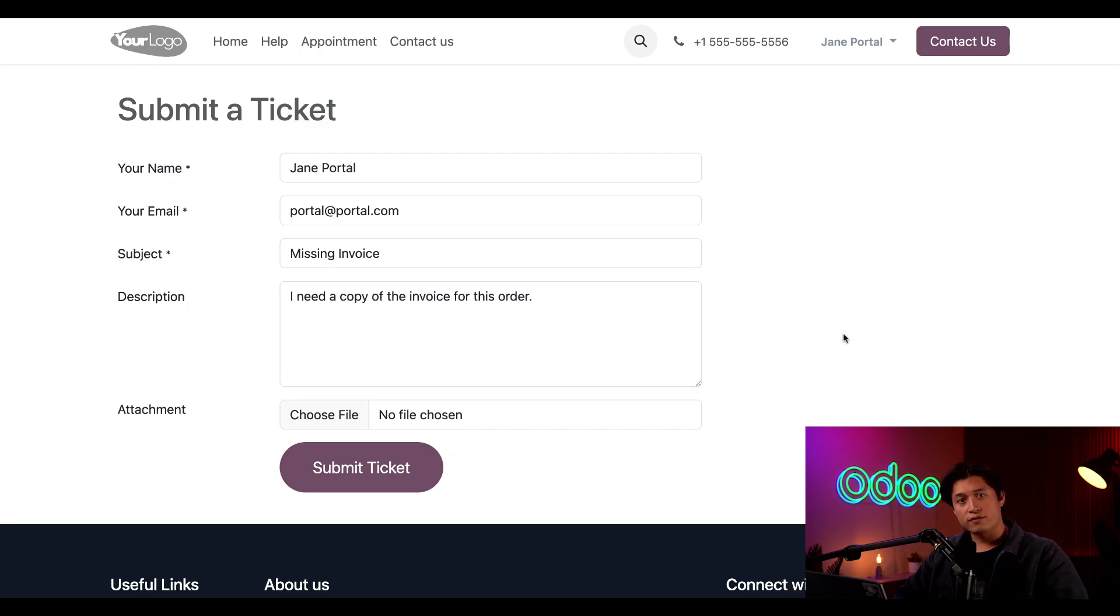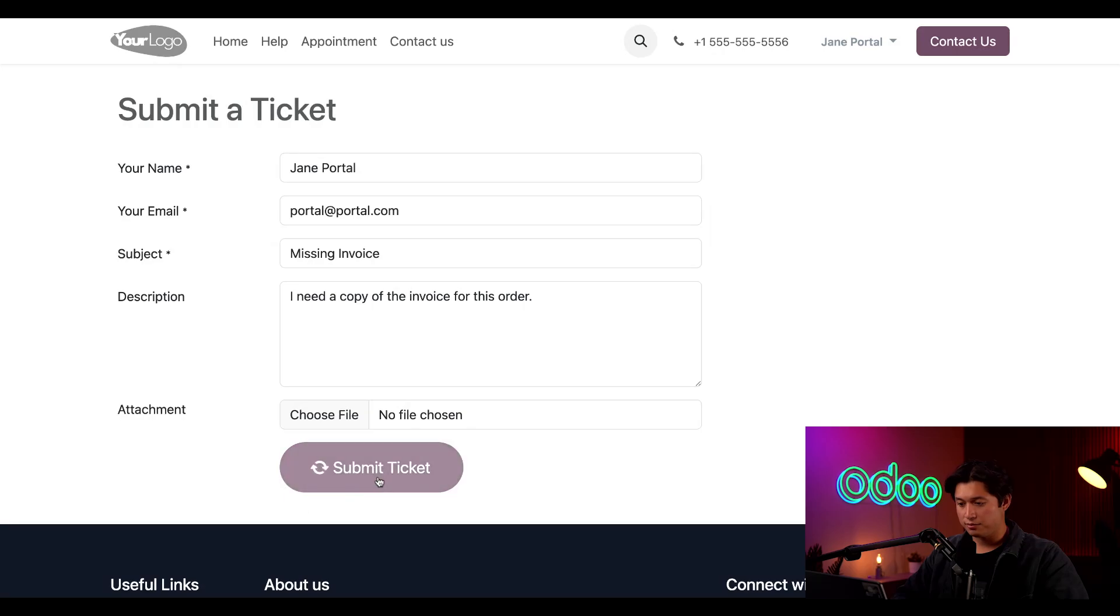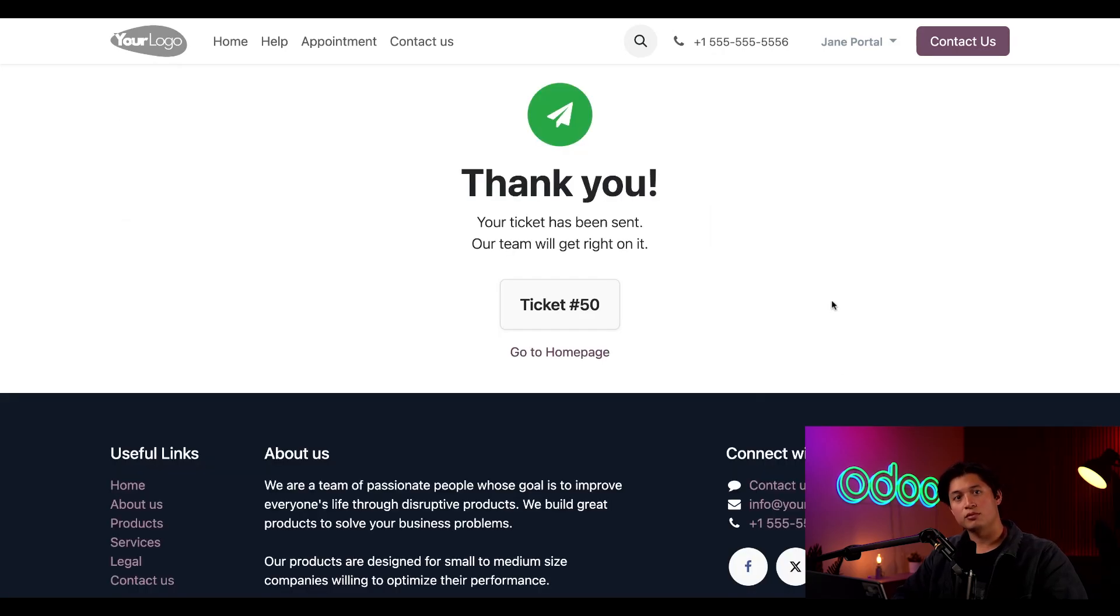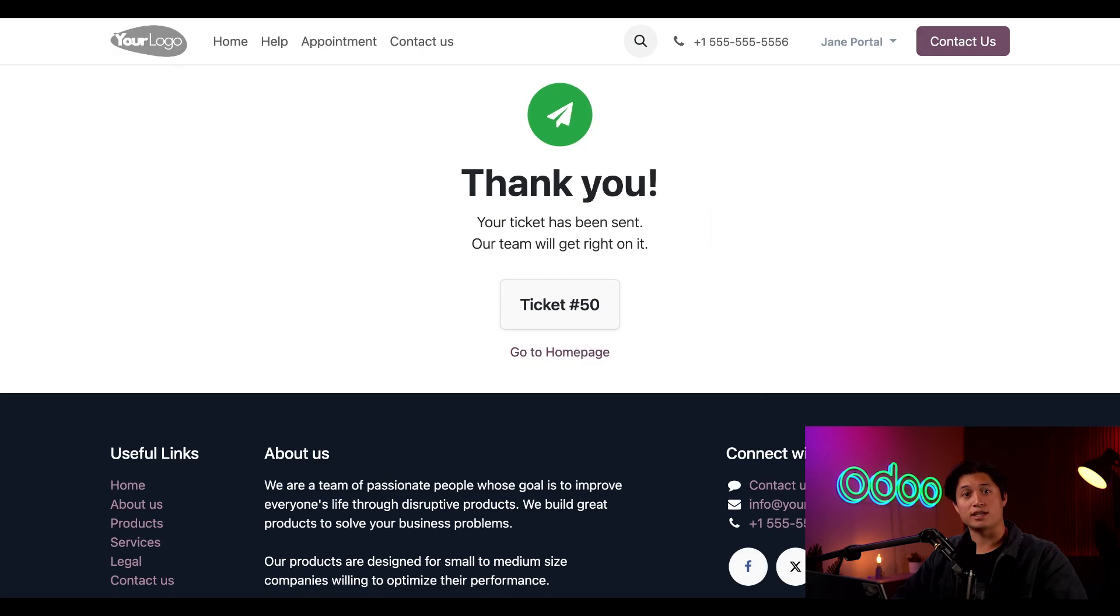Once they fill out this form, they can go ahead and hit submit ticket. After thanking the customer for their submission, Odoo automatically gives the customer a ticket number for reference. They can click into the ticket number to view their ticket.